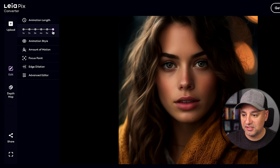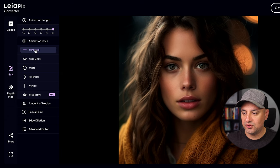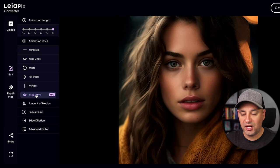Animation Style changes the way the image moves. Horizontal will move it side to side. There are a bunch of different options, but Perspective is the one I have set, and I really like that option.